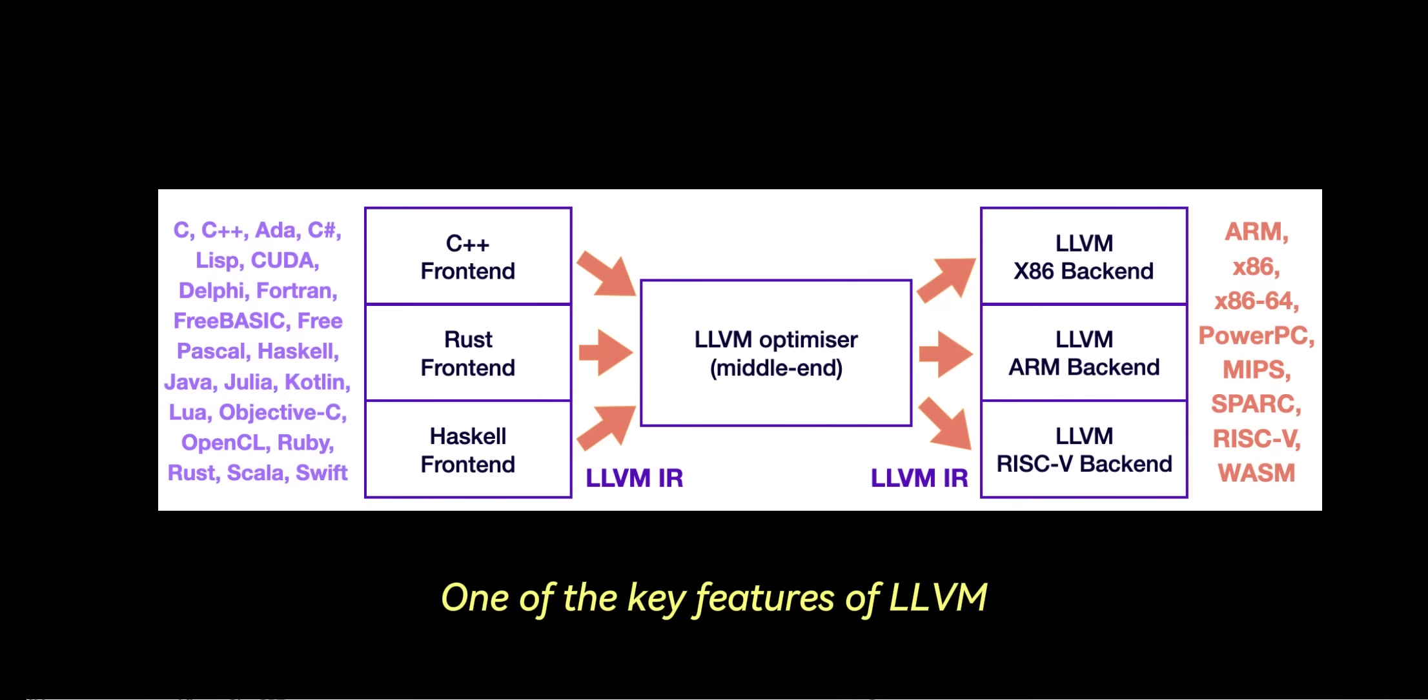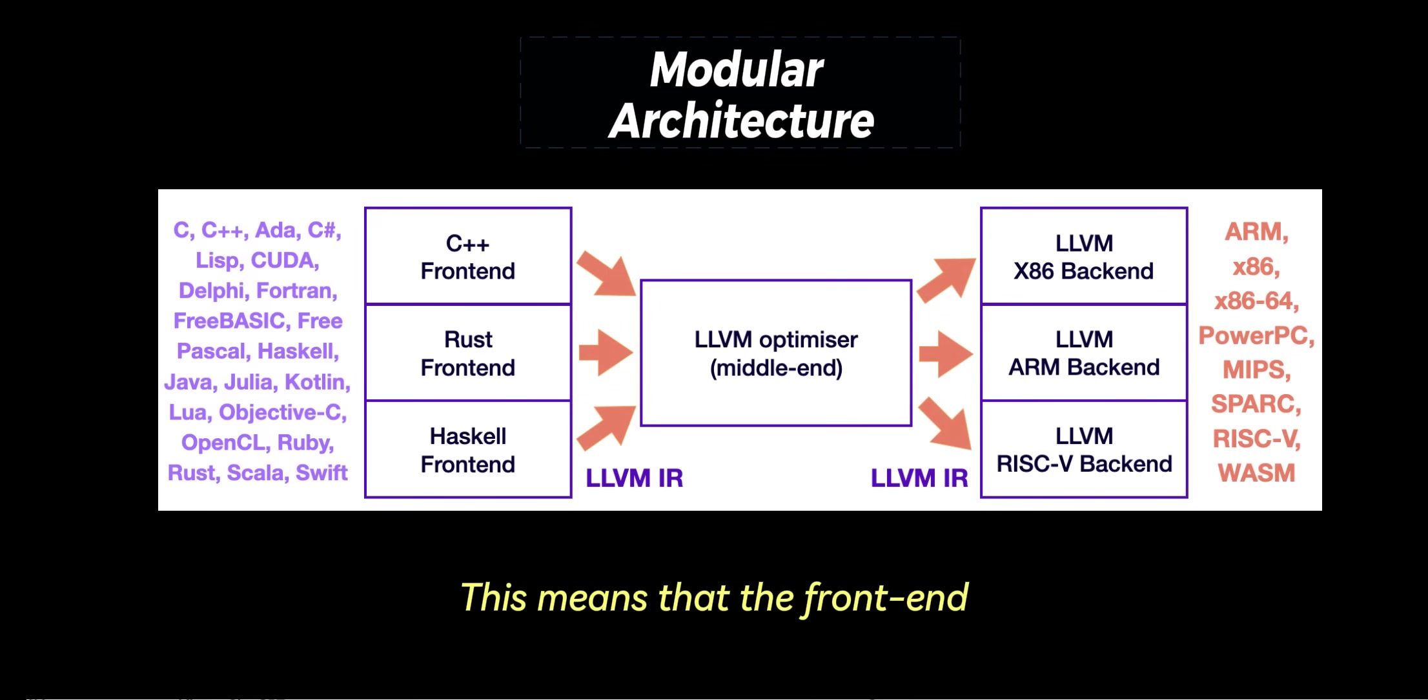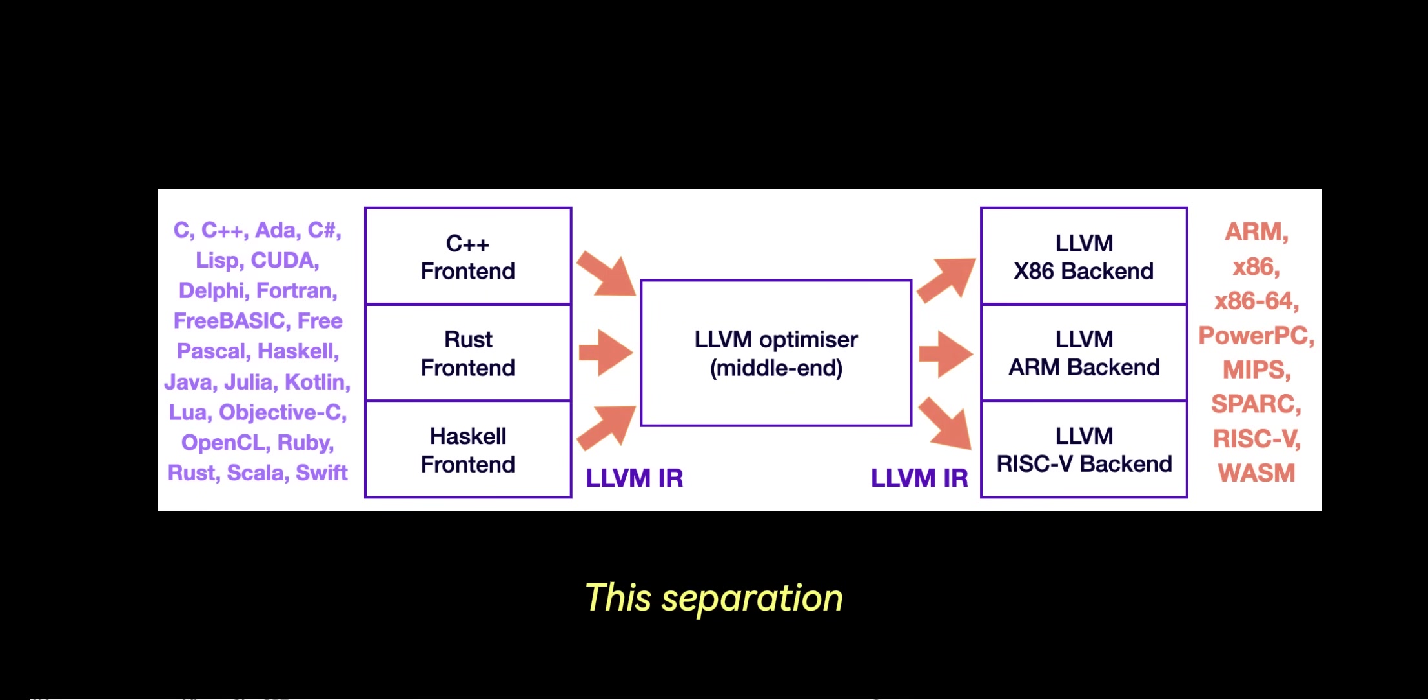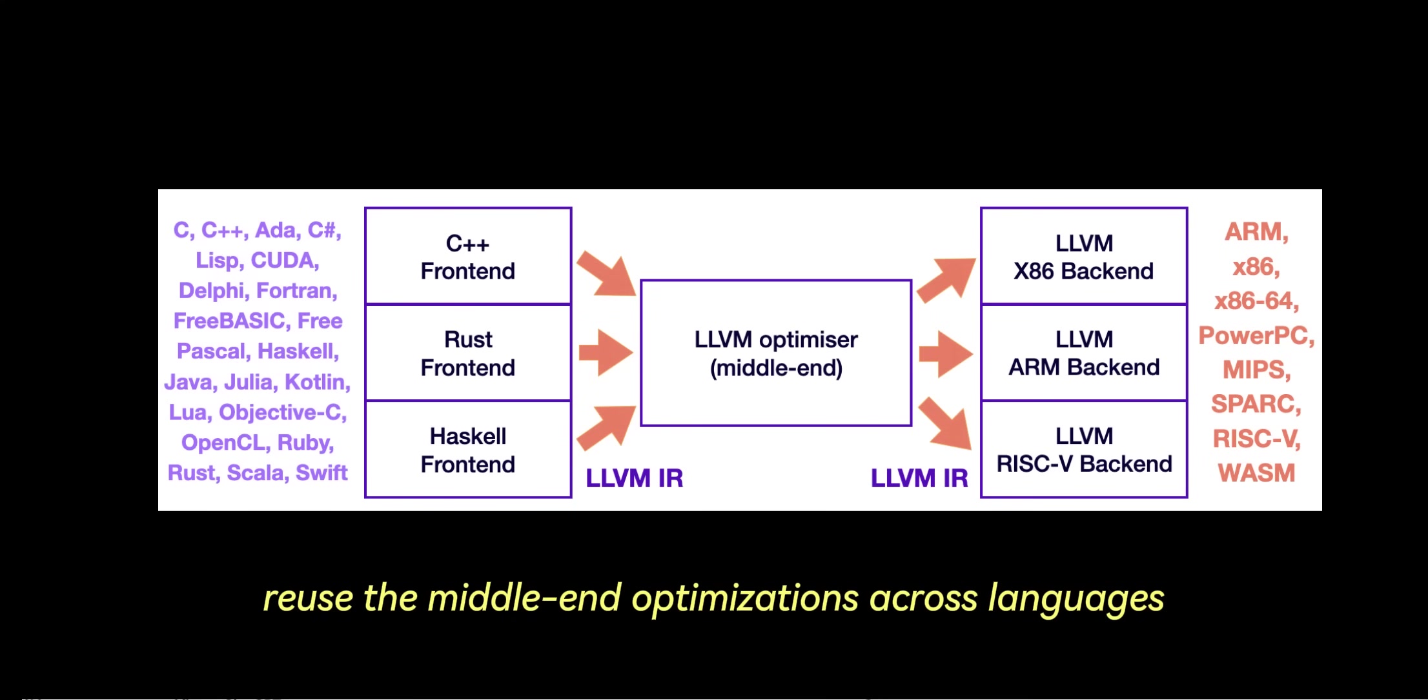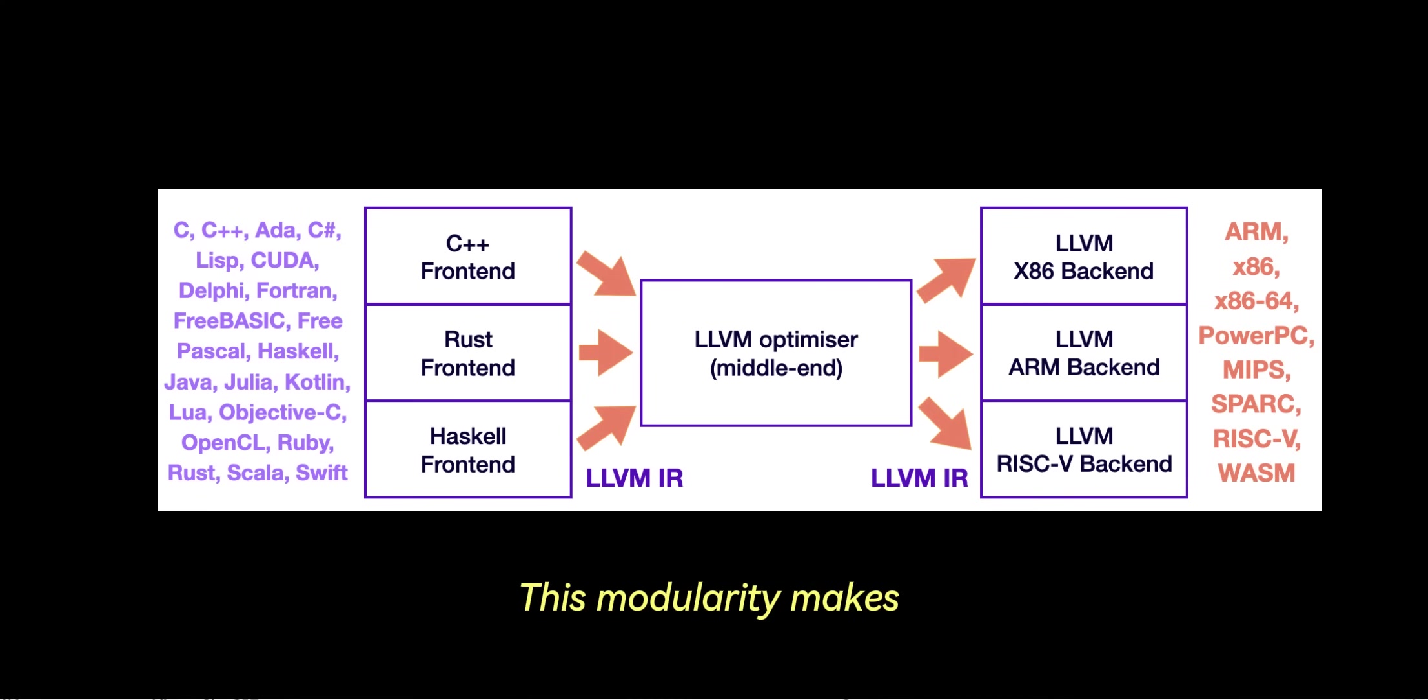One of the key features of LLVM is its modular architecture. This means that the front-end, middle-end or optimizer, and back-end are decoupled and can work independently. This separation allows developers to create custom front-ends for different programming languages, reuse the middle-end optimizations across languages, and target different hardware architectures using the same back-end.